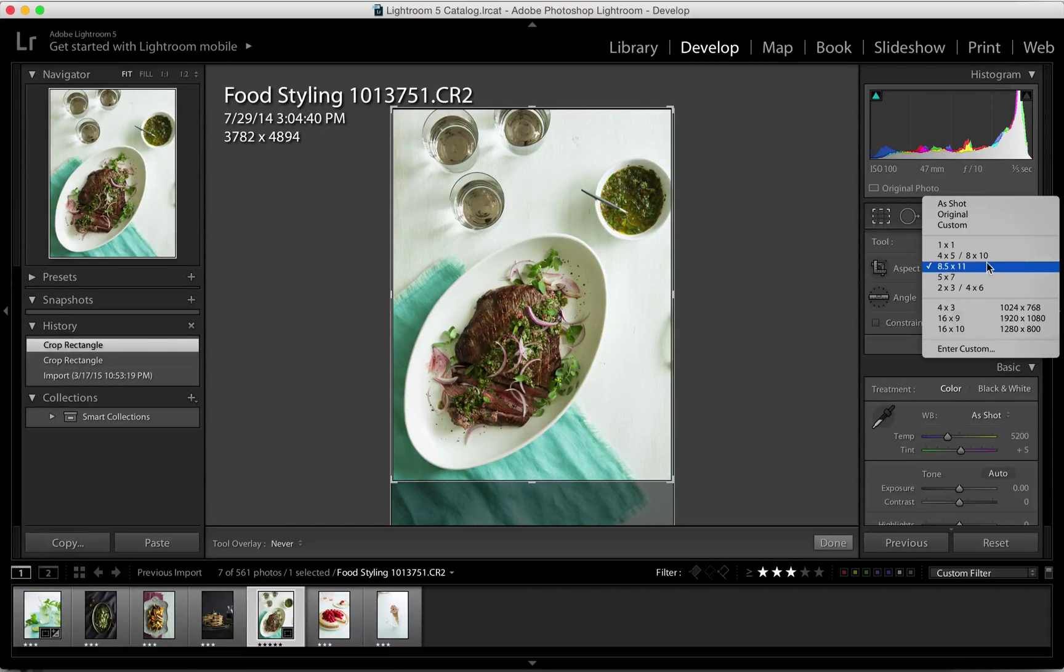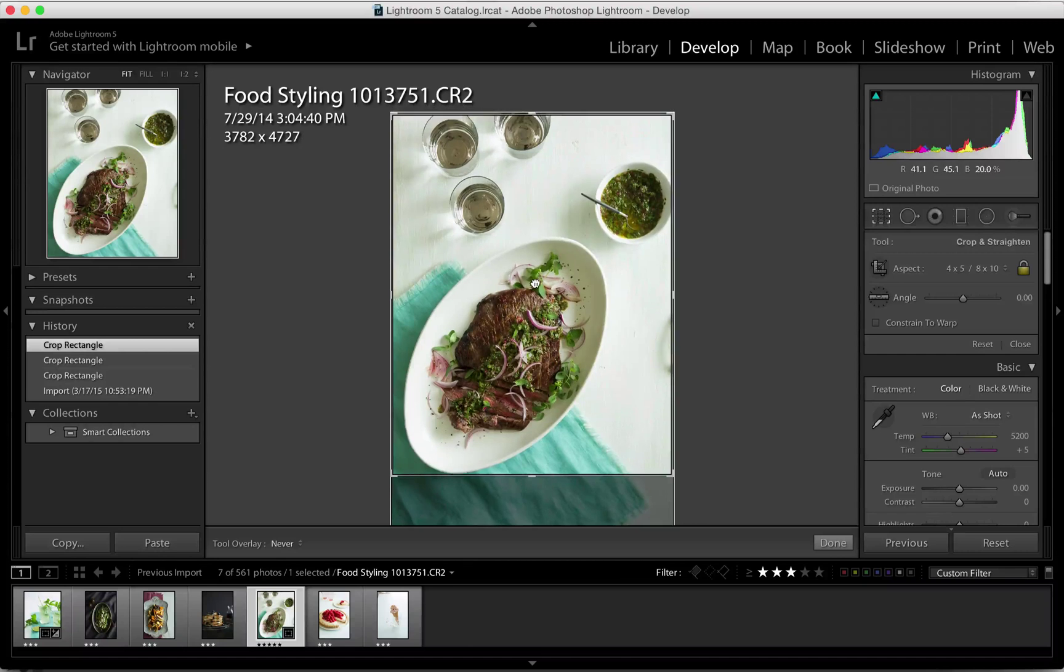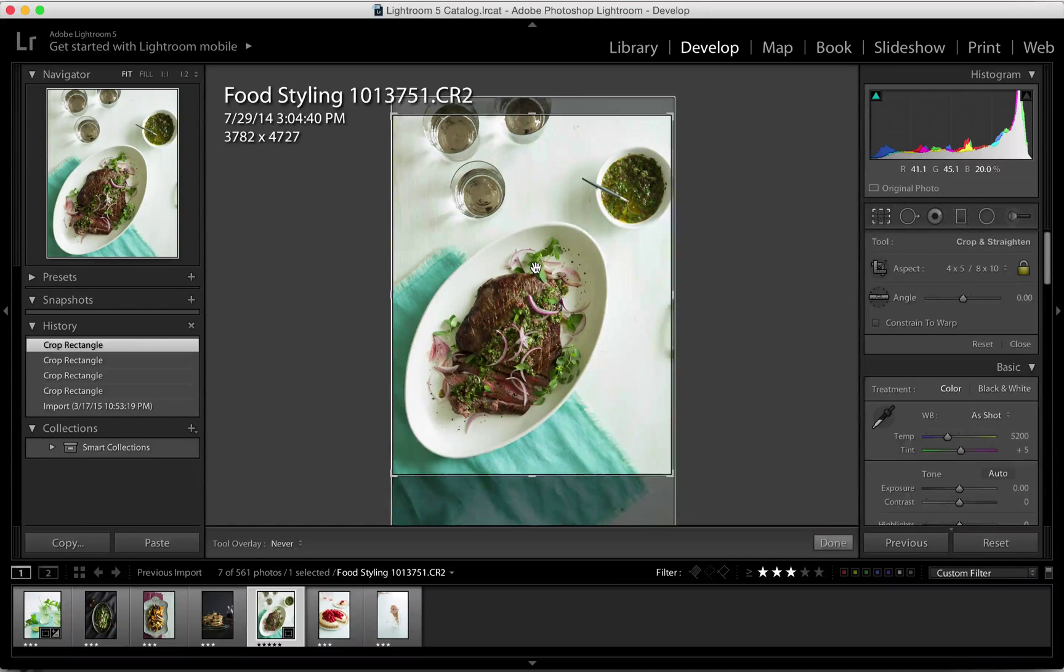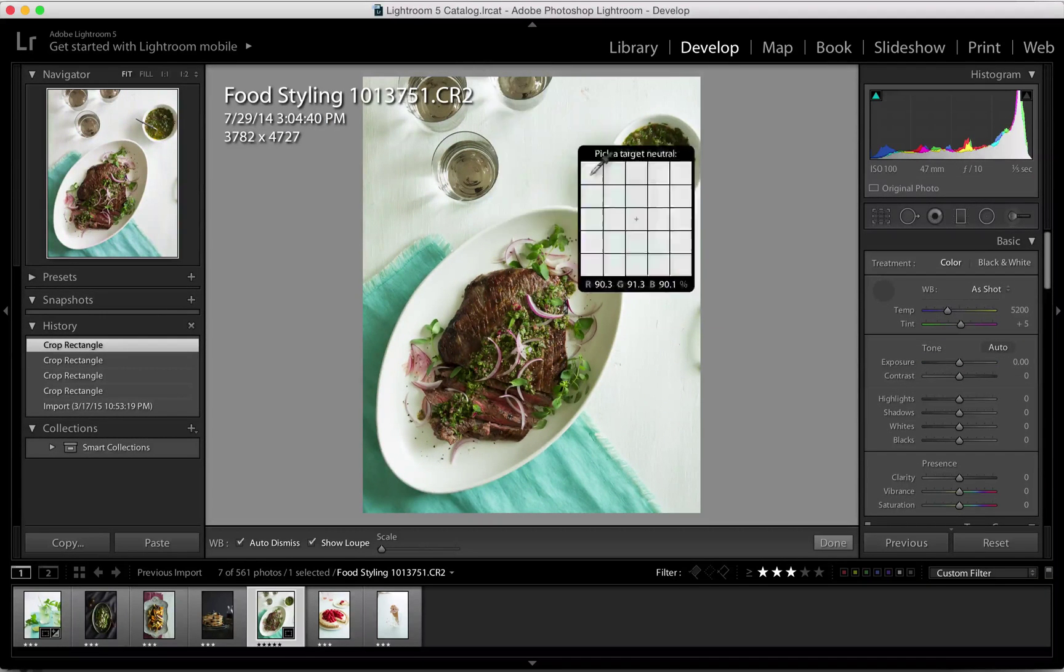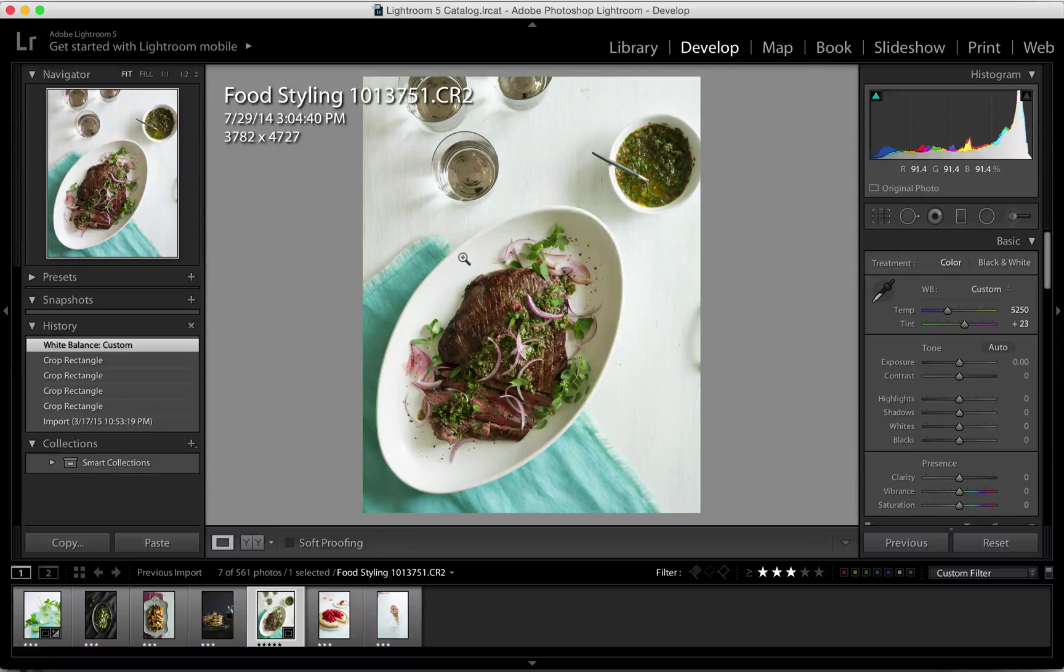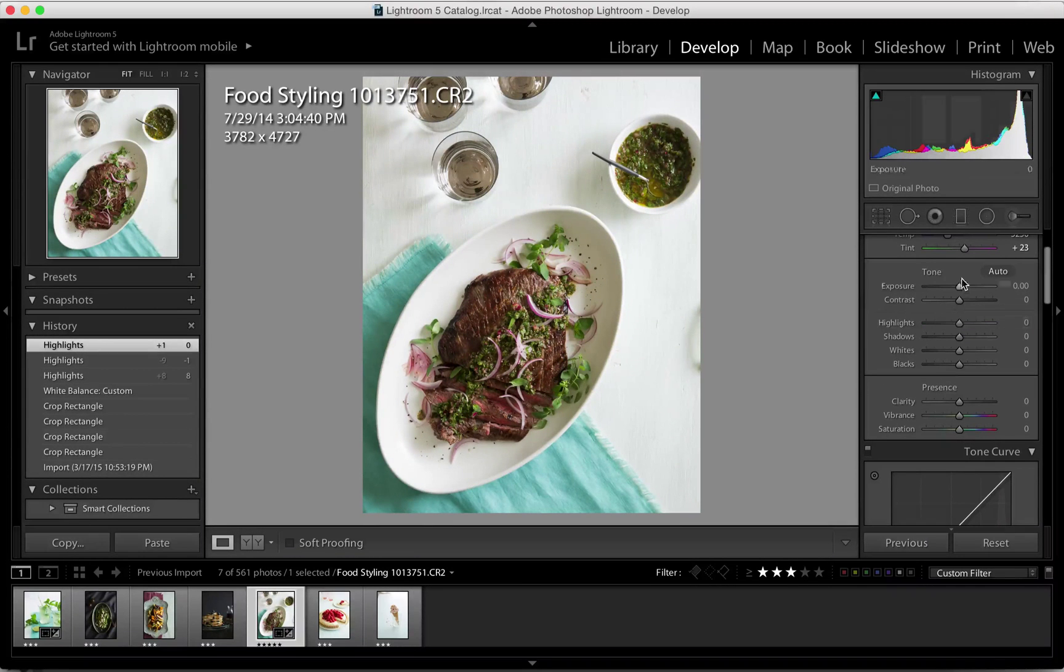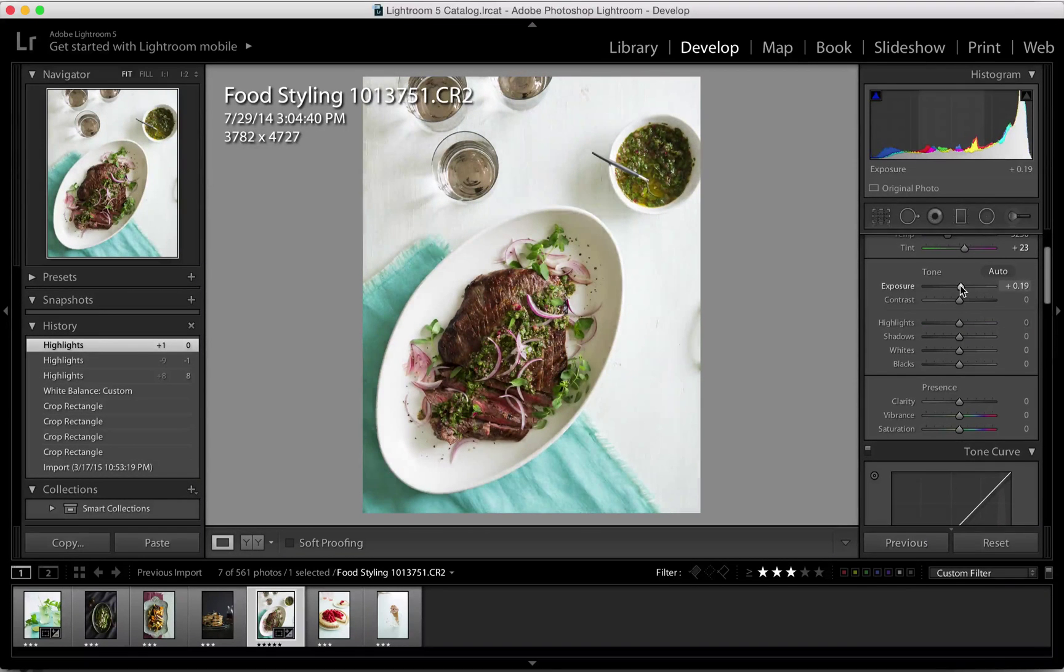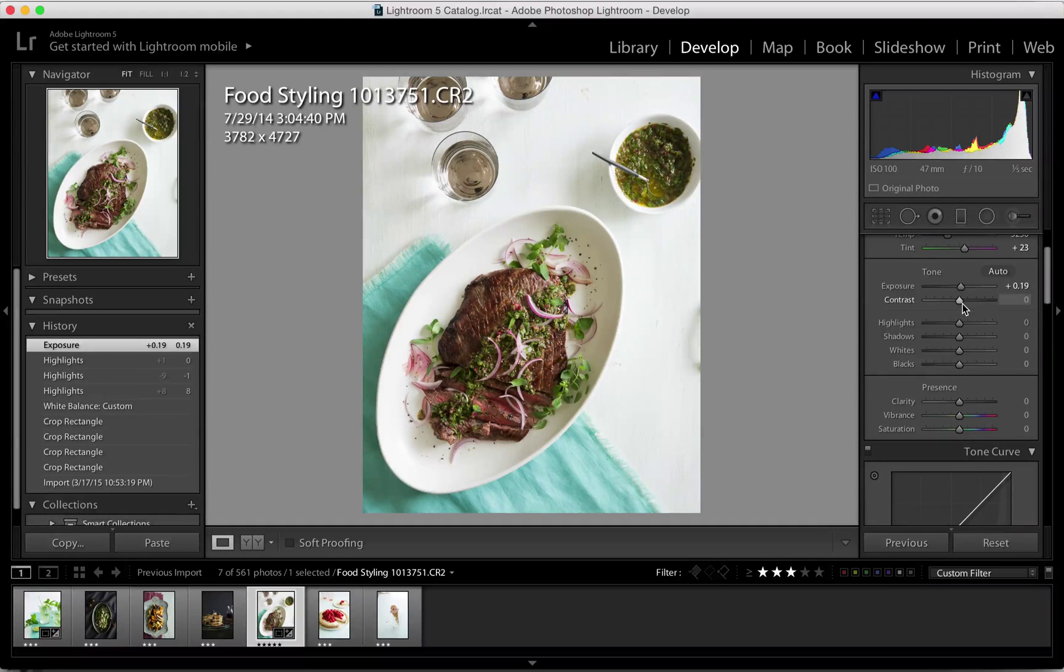I'm adding just a touch more in the exposure, a little bit of contrast.